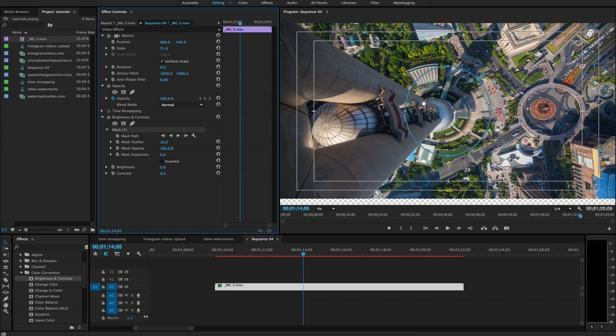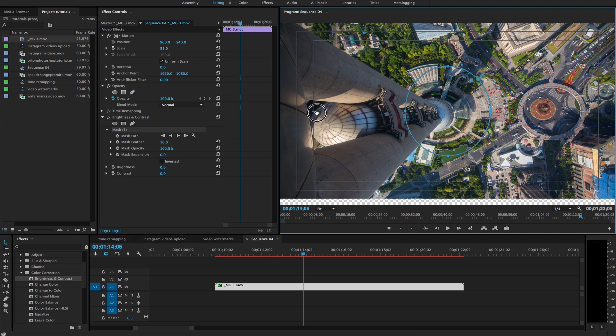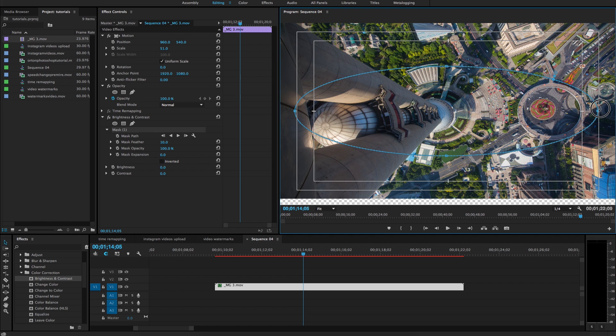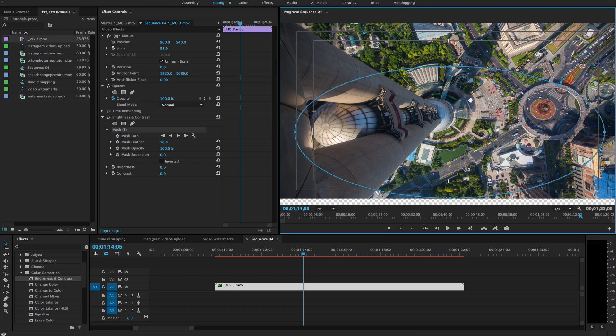That's going to create this circle right in the middle of your frame. And what I like to do here is I like to drag out these points to cover most of the frame. You can always go back and change this later.